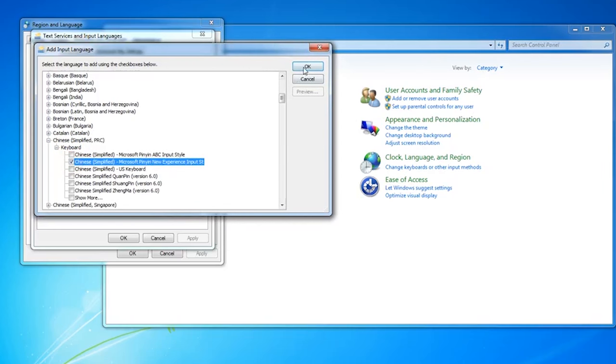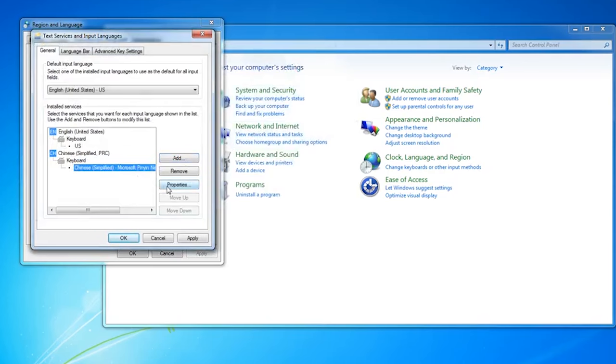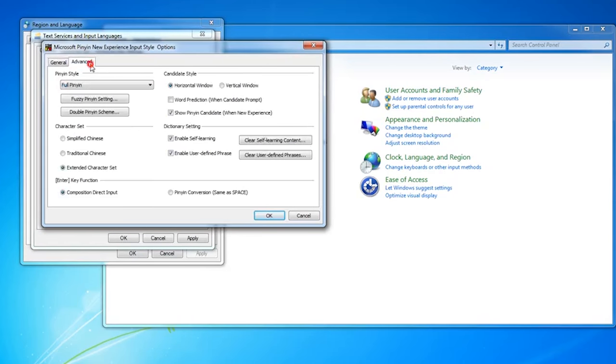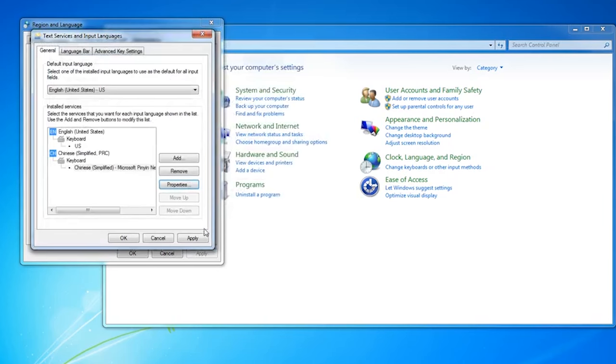Now that we've added that, we do need to change a couple other settings. Select the keyboard, go to Properties, click on Advanced, and here just make sure that you've got full pinyin selected. Once you've done that, you can go ahead and click OK.